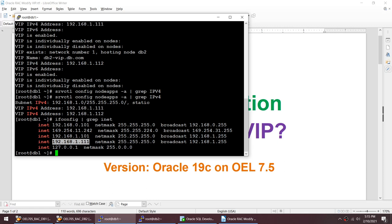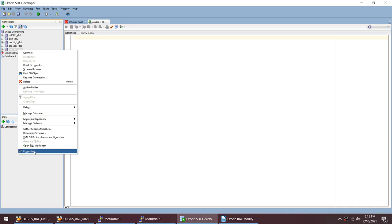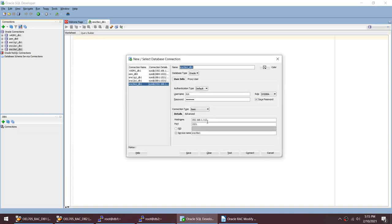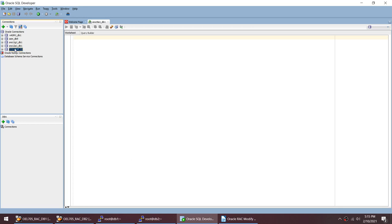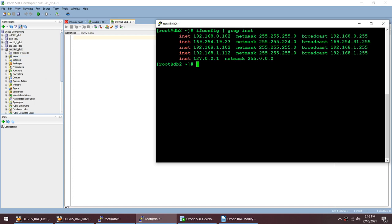And 1.1.2 is the other VIP associated with node 2. If I go to node 2, you can see 1.1.2 is there. Let me show you the properties. I have used VIP address 1.1.2, and if I do the test you can see it is getting successful. Now if I try to connect, you can see that I have connected to the database using VIP 1.1.2.